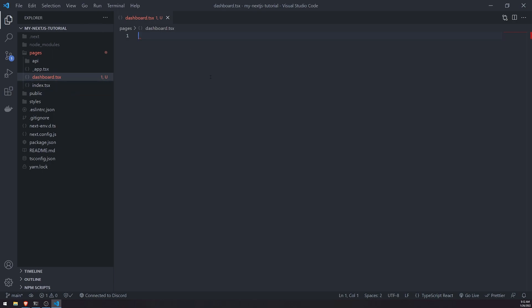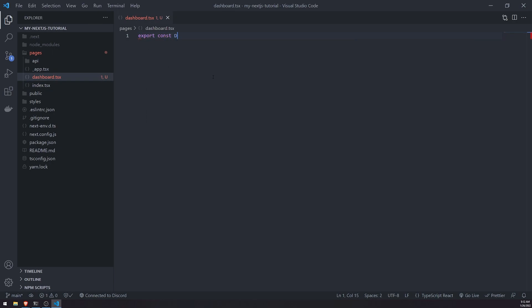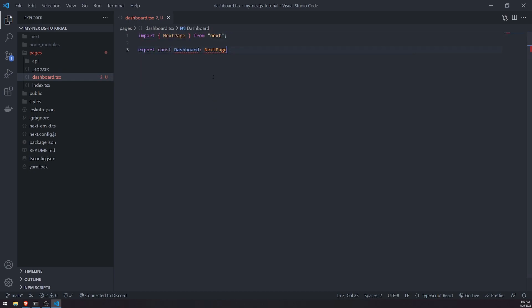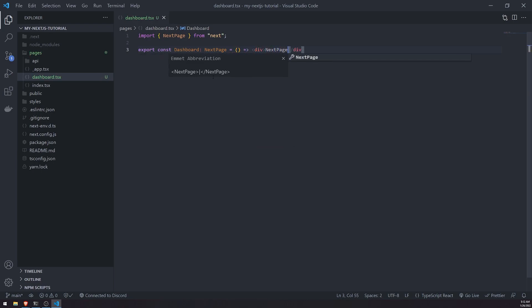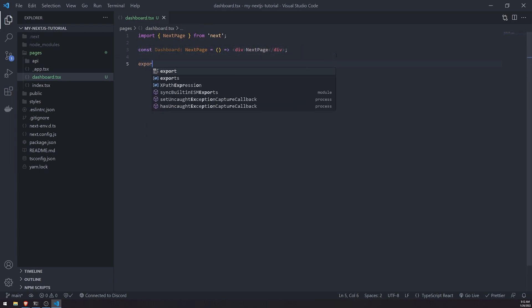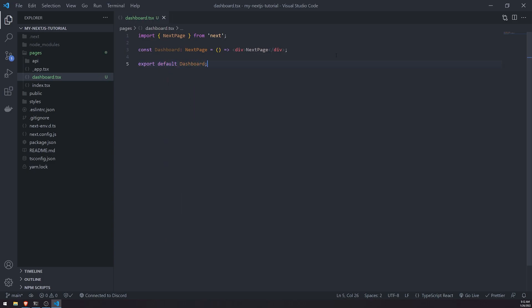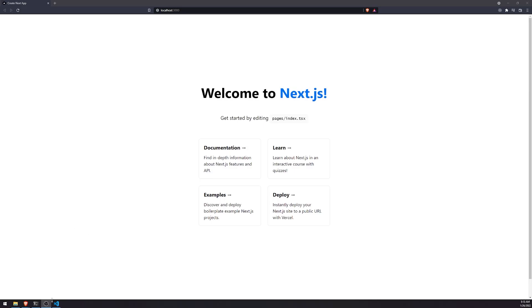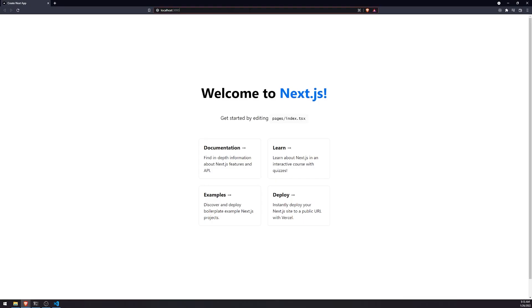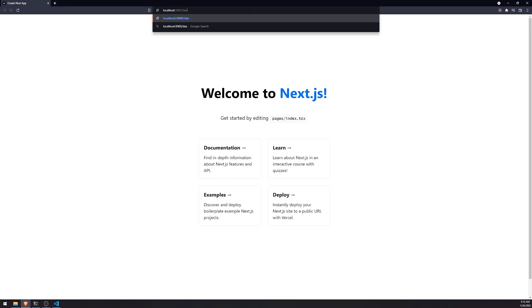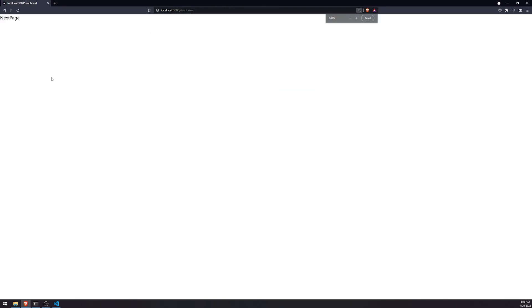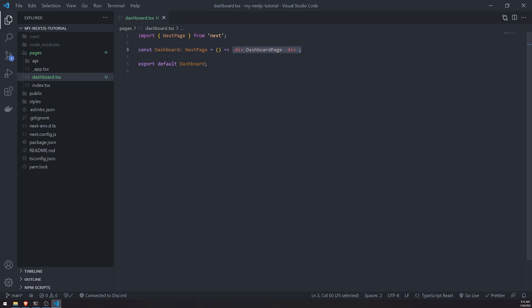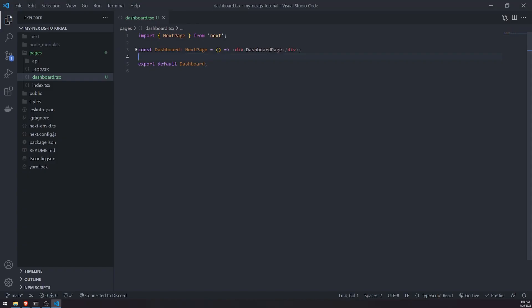And what we're going to do is I'm just going to quickly just create a simple dashboard page. And I'm going to just type annotate this as a next page. Don't worry, I'm going to explain all this in the next tutorial where we're going to actually introduce routing, but I just want to show you how this actually works. So you need to make sure that it's exported as a default export. So what next will actually do is it's going to take this file name that's inside the pages folder, and it's going to map it to a route.